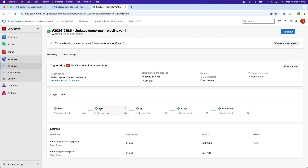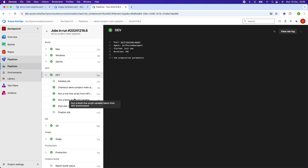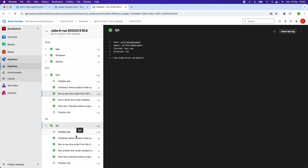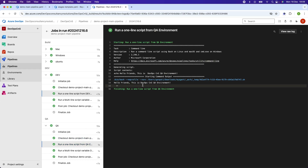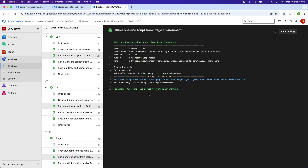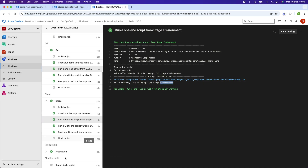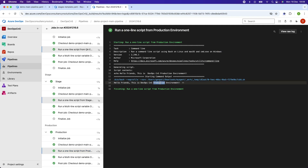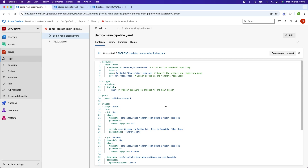All stages have been completed. In dev it prints: 'This is DevOps CNS dev environment.' For QA: 'This is DevOps CNS QA environment.' For staging: 'This is DevOps CNS stage environment.' And for production: 'This is DevOps CNS production environment.' Now you have understood how to create a template for stages and use it in the main pipeline.